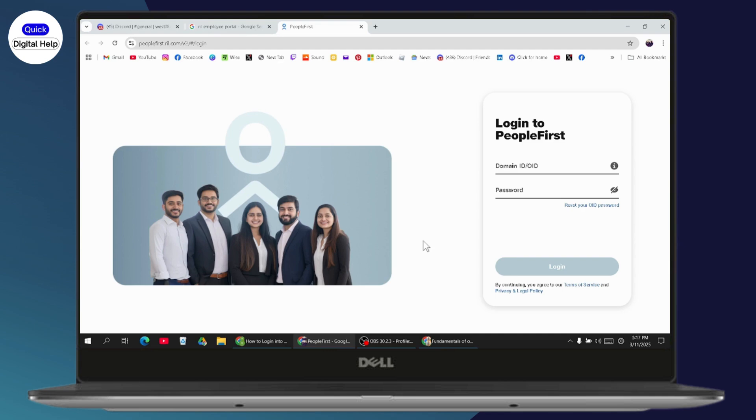Once you click on it, you will have this kind of interface. It will take you to the login page. Now if you want to log into the employee portal, first you need to enter your domain ID or your OID. After entering your ID, you need to enter your password. Make sure that you've entered your correct password.